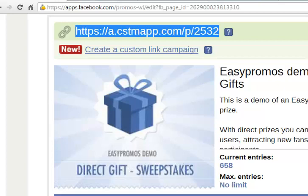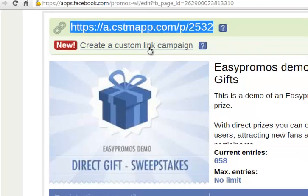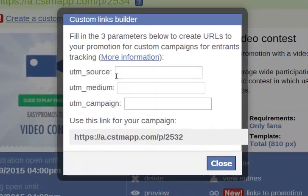So here's what I can do. In the admin panel, which we are looking at now, I click on this create a custom link campaign. In this box, what you're going to do is identify your source.